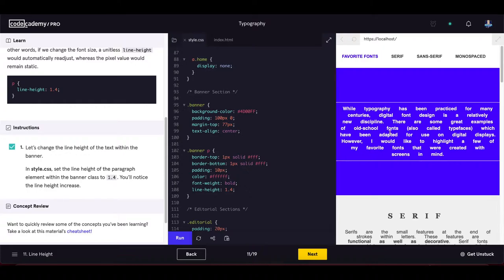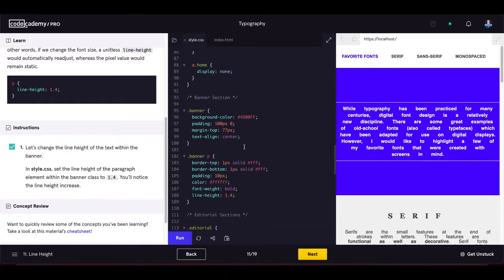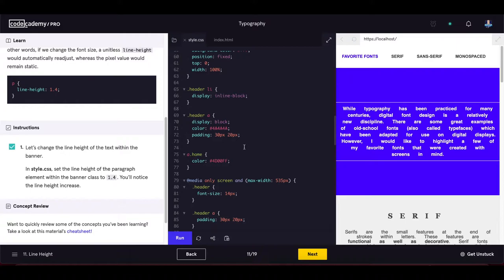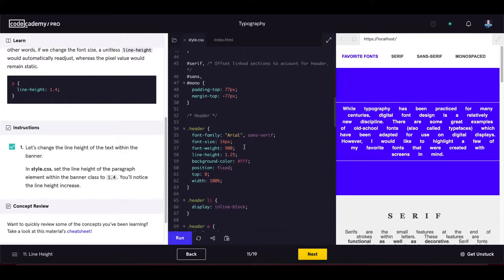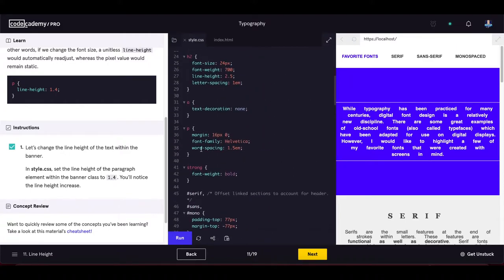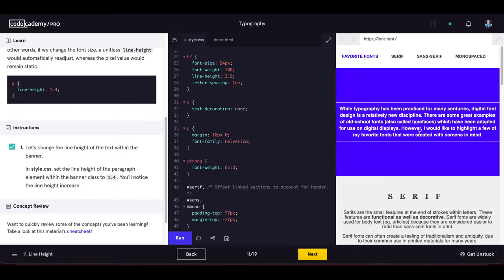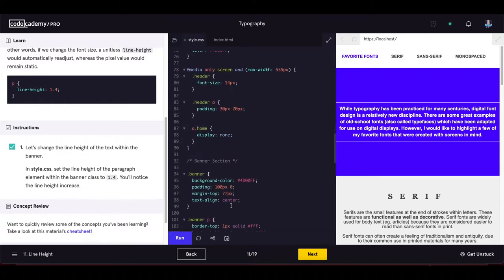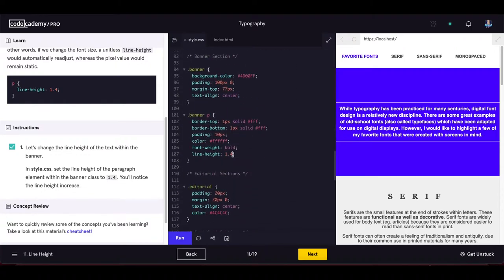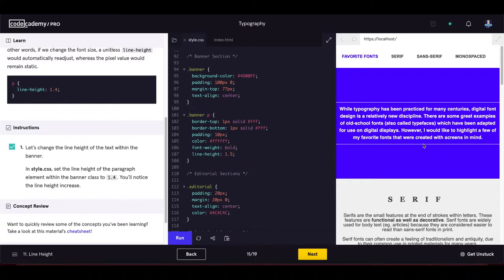Let's also remove the word-spacing we added earlier, which was making the page look ugly. Setting line-height to 1.5 gives even more space between text lines. That's the line-height property demonstrated.